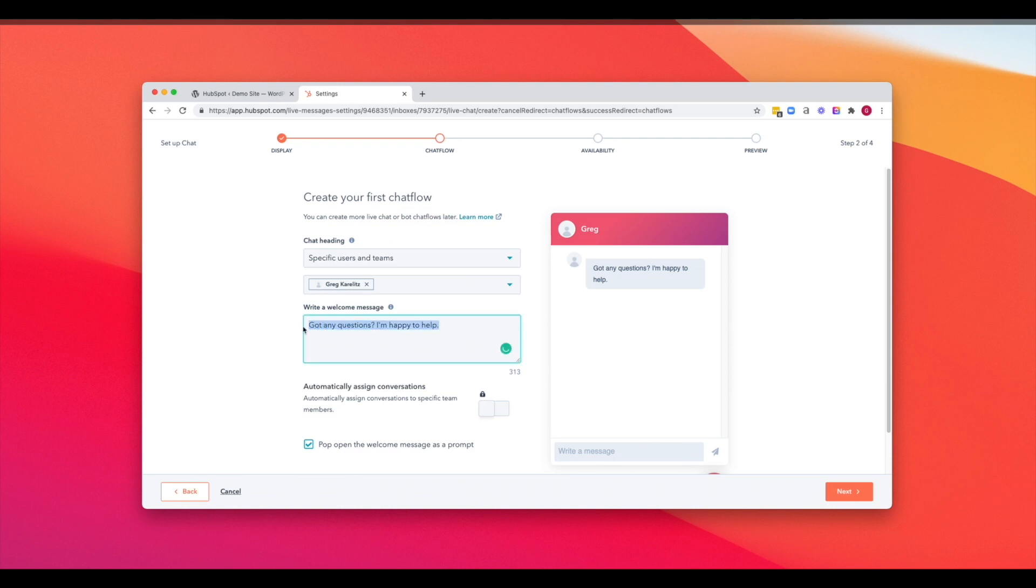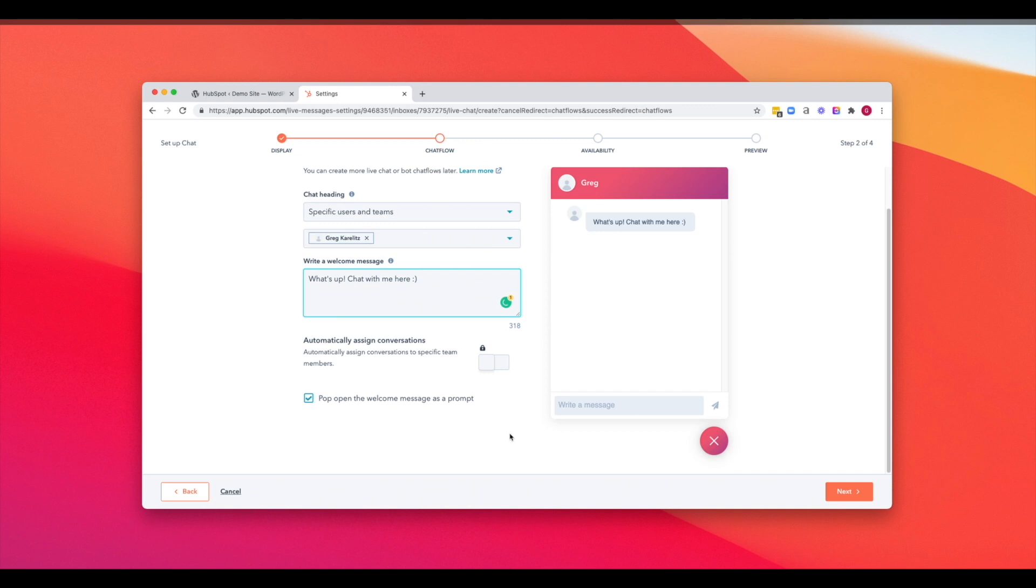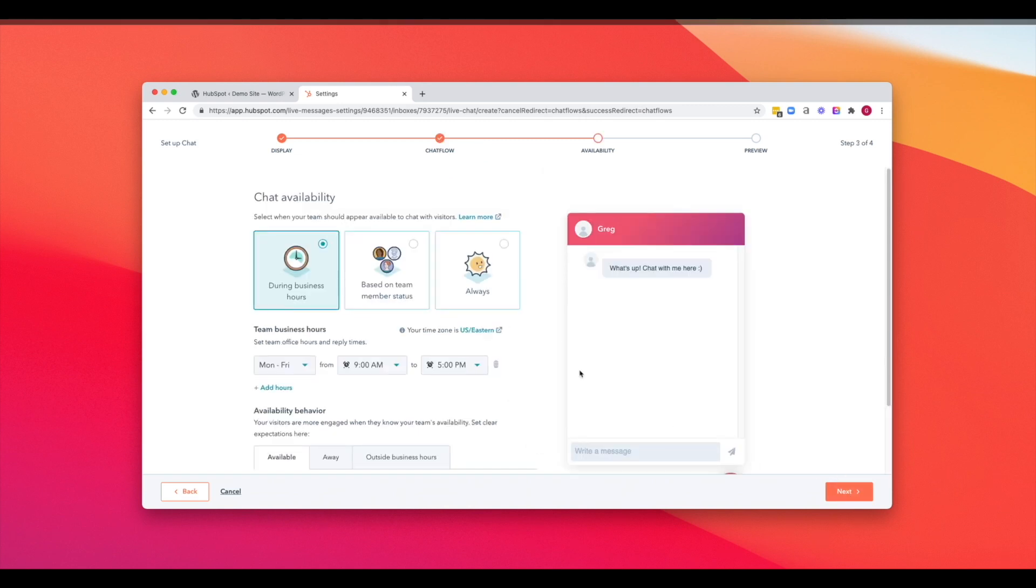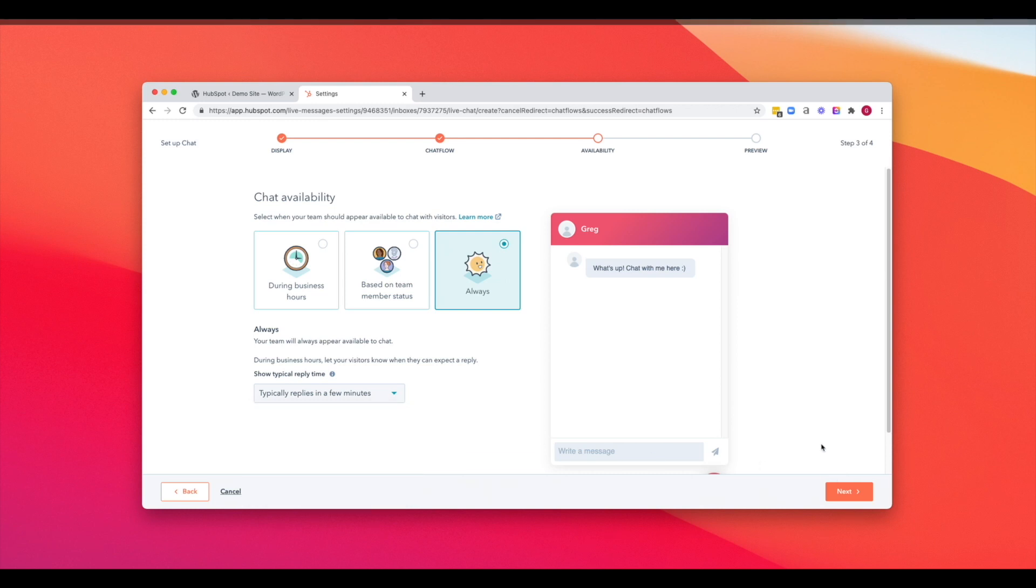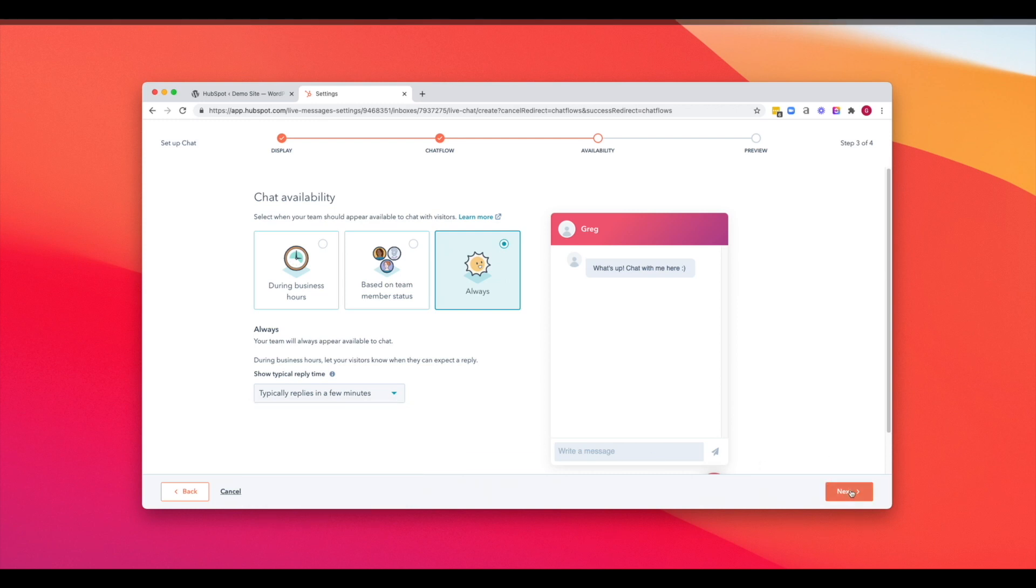Hit next. Next, we can change the welcome message so we can say, what's up, chat with me here. We can pop up this prompt when visitors see it. And now you get to select your chat availability. So you can do it during business hours and set those below based upon your team member status. I like to have mine always running. And you can also change your typical reply time to show whatever it is you would like. In this case, we'll go with just a few minutes.